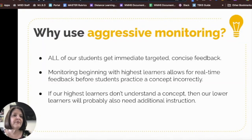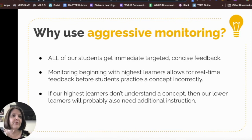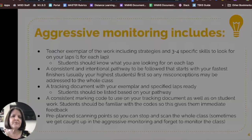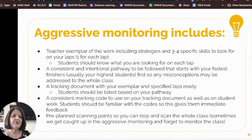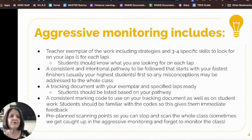The reason we use aggressive monitoring is that all of our students get immediate feedback. Monitoring that begins with the fastest or highest learners gives students real-time feedback before they practice a concept incorrectly. For aggressive monitoring, you'll create a consistent and intentional pathway that starts with your fastest finishers, which are usually your highest students first, so that any misconceptions can be addressed to the whole class.